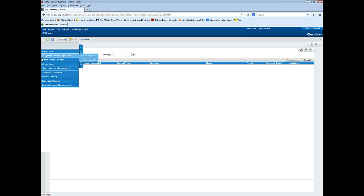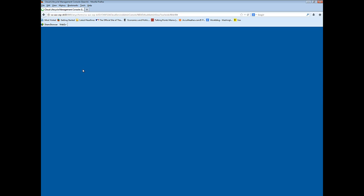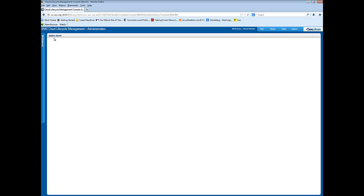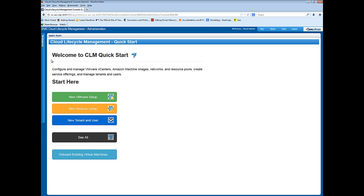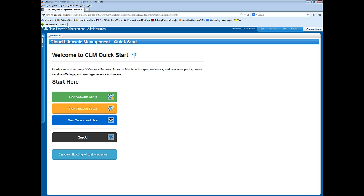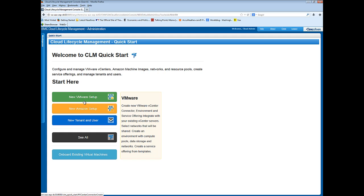First, I launch CLM, the administration console. Then I open QuickStart. This is the new interface for QuickStart, introduced in version 4.0. If you want to use the expert interface for QuickStart, click See All. Both interfaces produce the same results. For this demo, I'm going to use the new interface, so to return there, I click Home. To start the QuickStart process, I select New VMware Setup.